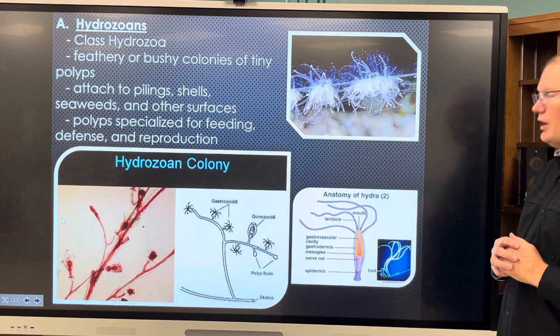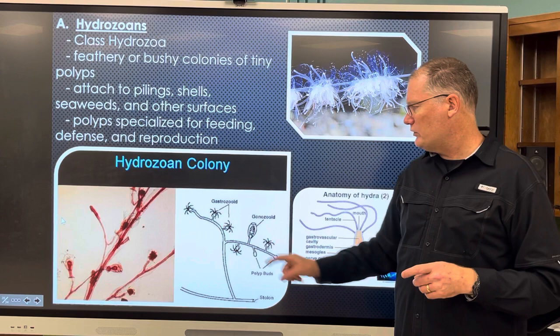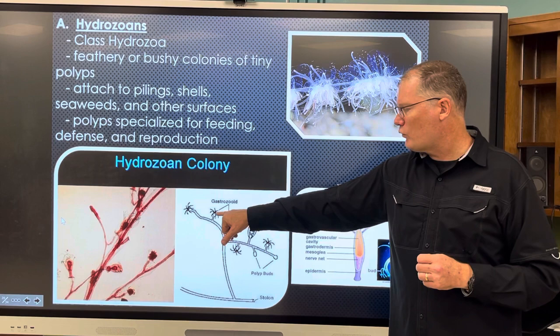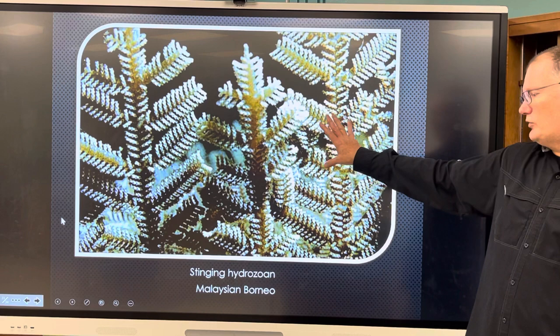A hydra is called hydra because of the tentacles coming off the head — like Medusa. The colony has different types of polyps: gonozooids for reproduction and gastrozooids for feeding. Here's a close-up of a stinging hydrozoan from Malaysia and Borneo.